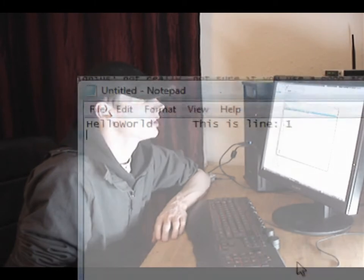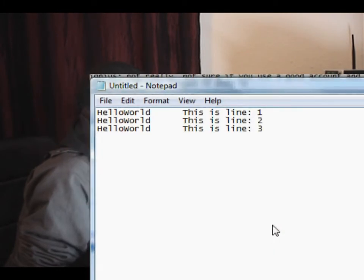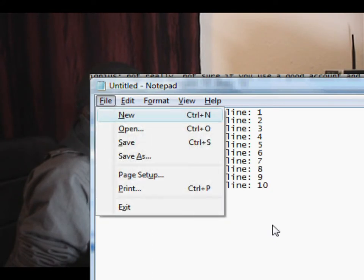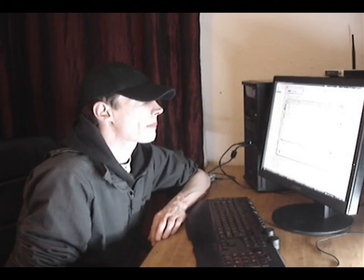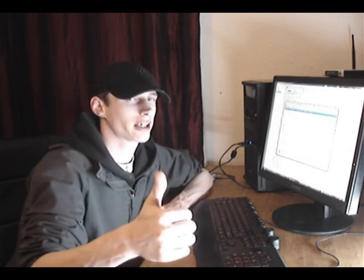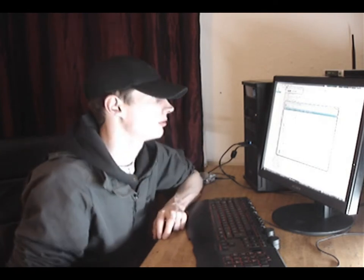The script loads Notepad, prints the lines gradually getting faster, and then quits without saving. And that is how you send keys to applications and to the Windows shell using VBScript. I hope you've enjoyed the video — have fun, stay tuned for some really cool projects coming up soon. See you soon, bye!